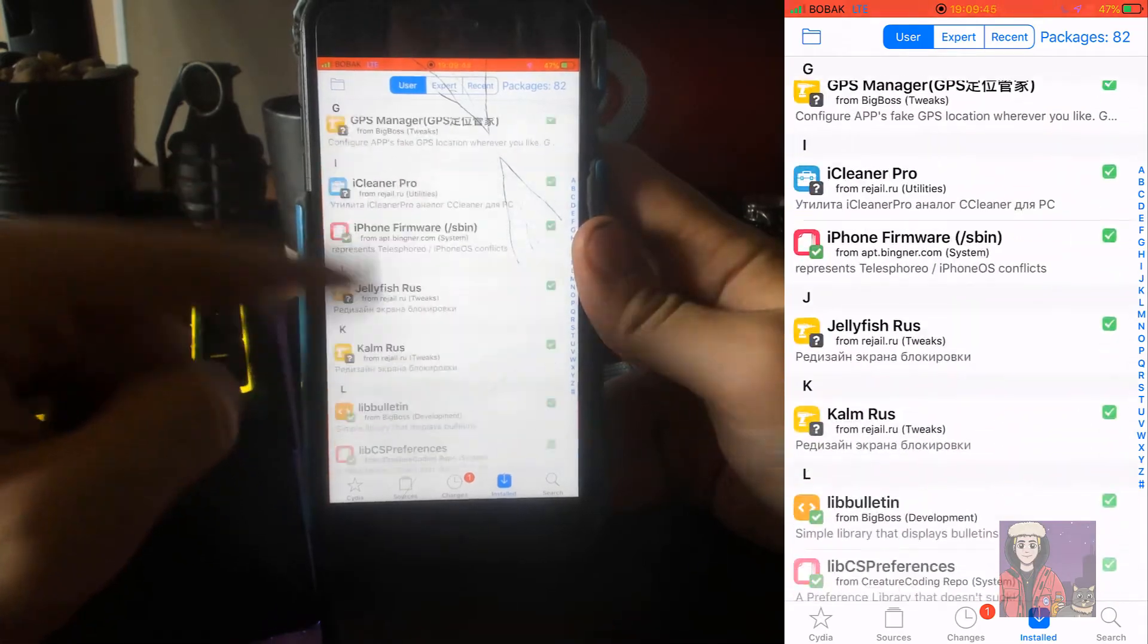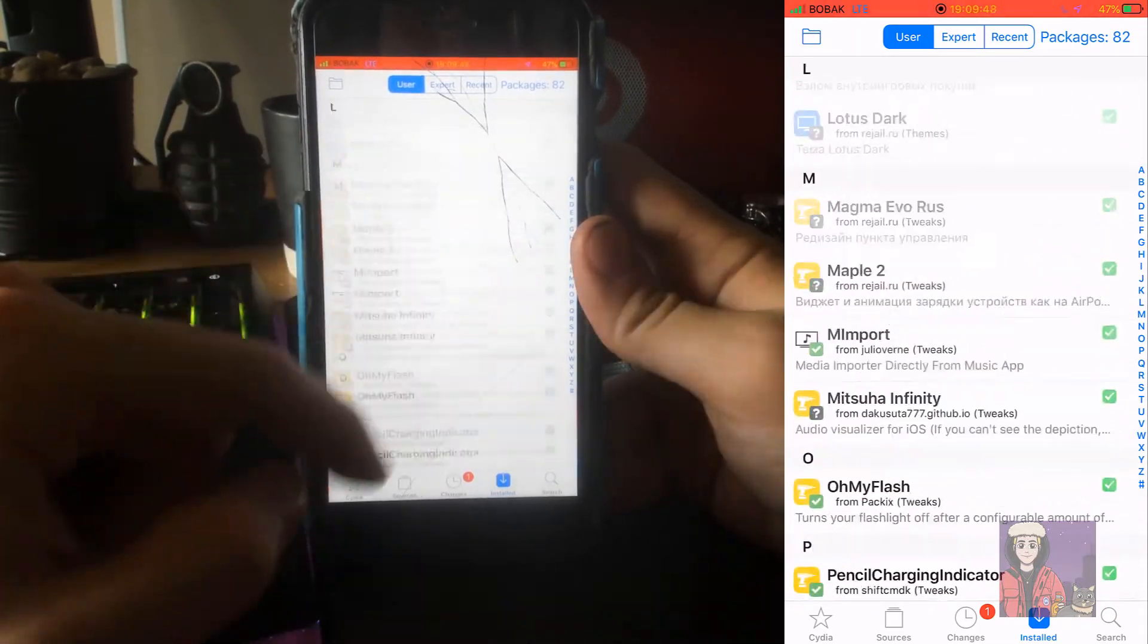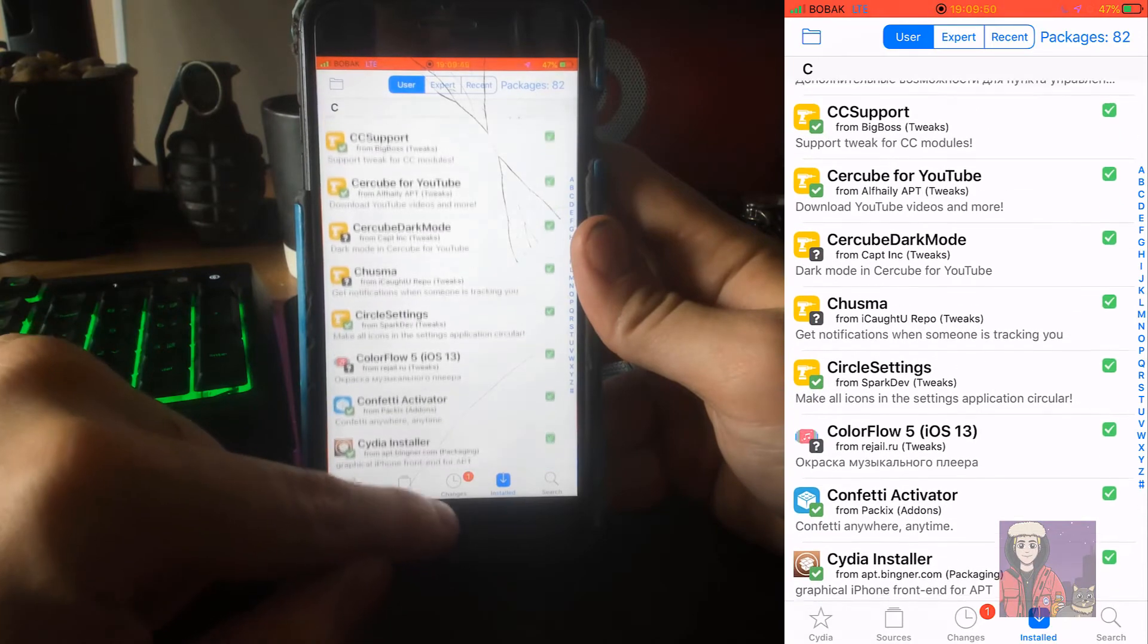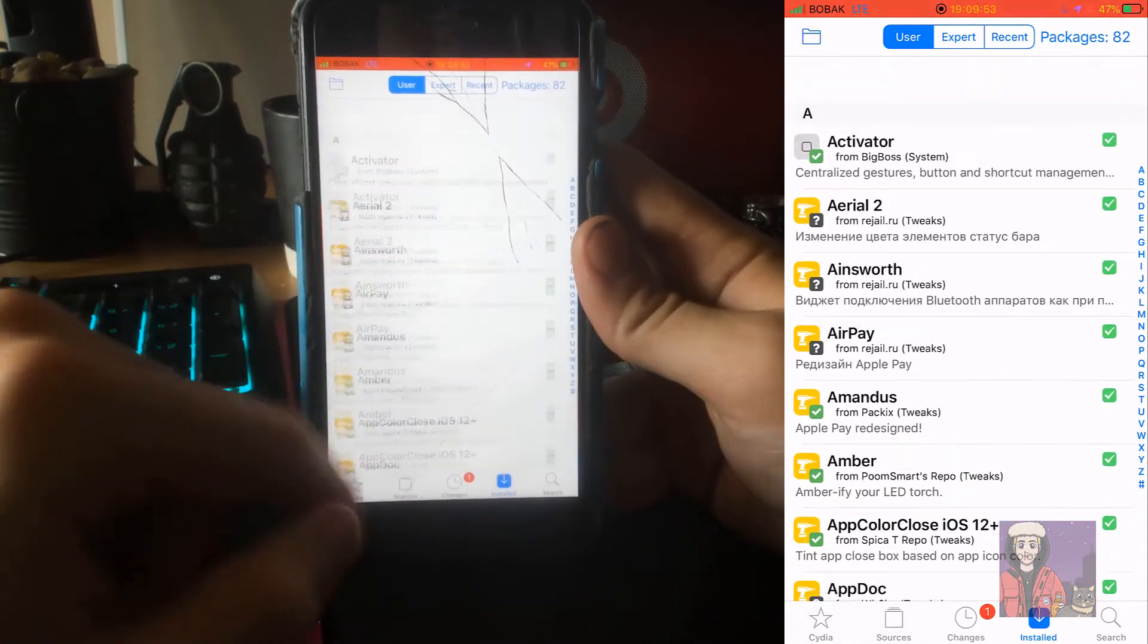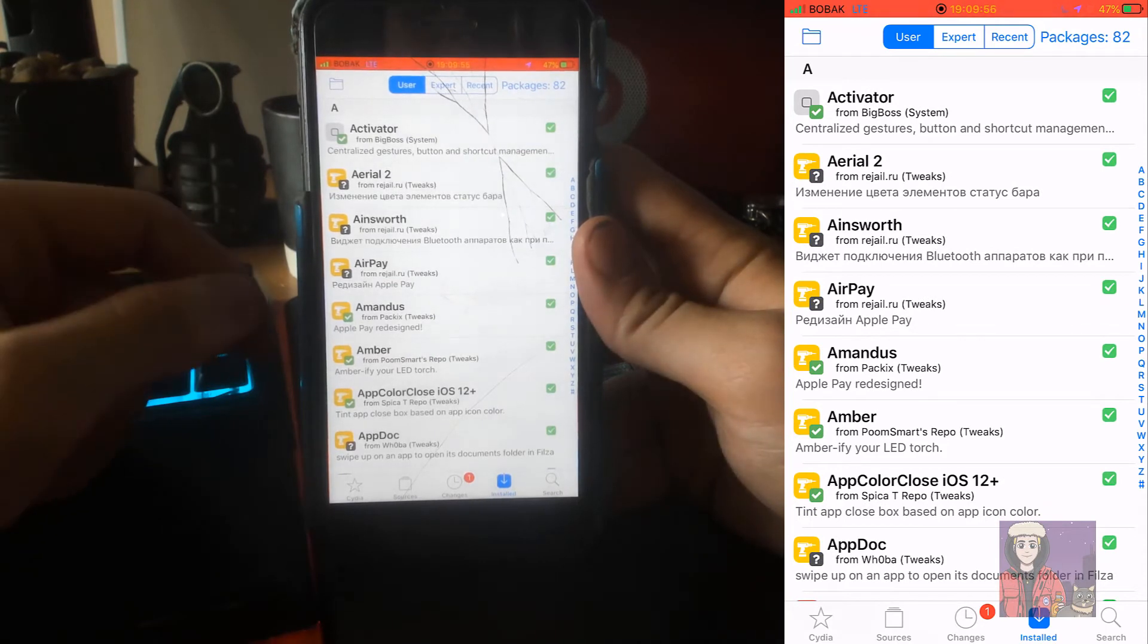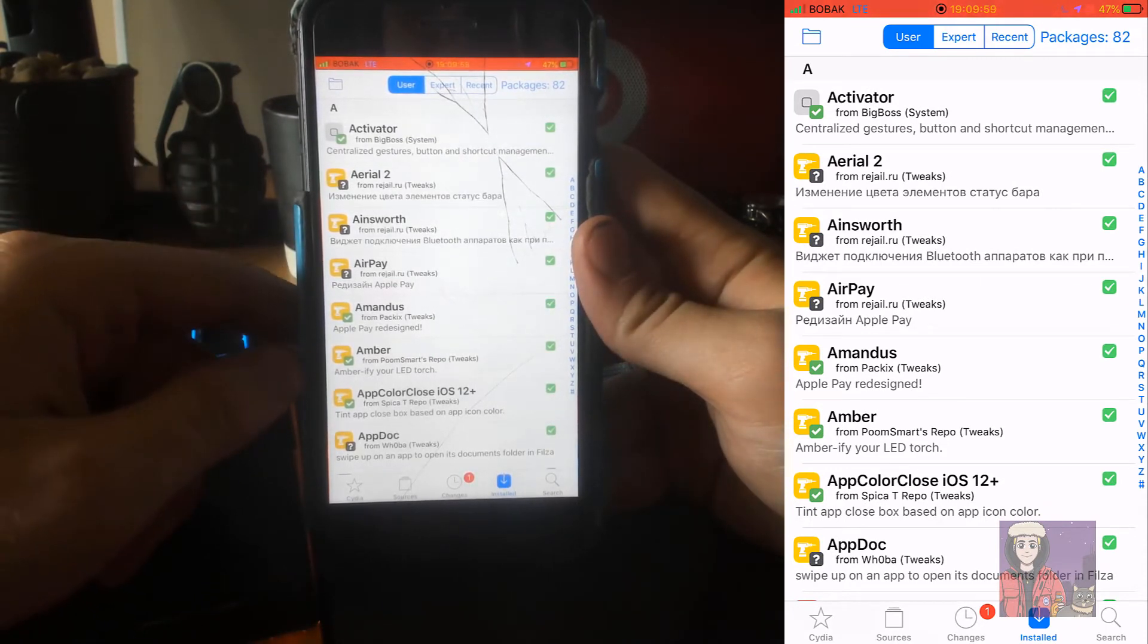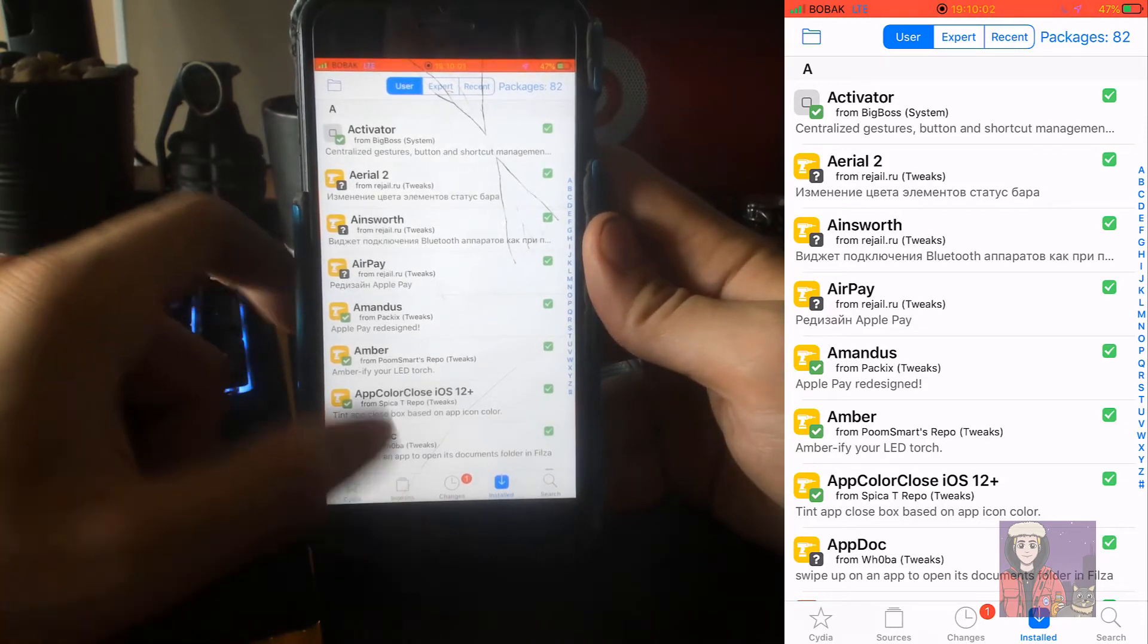Because as you guys can see, I have a whole variety of tweaks - I have 82 downloaded right now and I download them every day as they come out. So I'm going to be going in depth one by one, giving top tweaks of the week, top tweaks of the month, things like that.